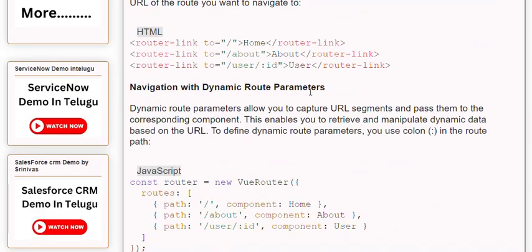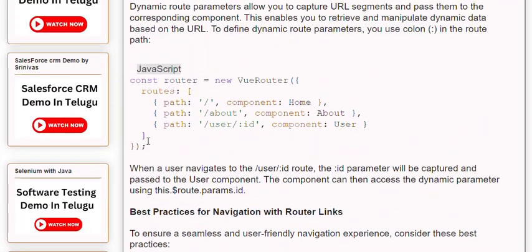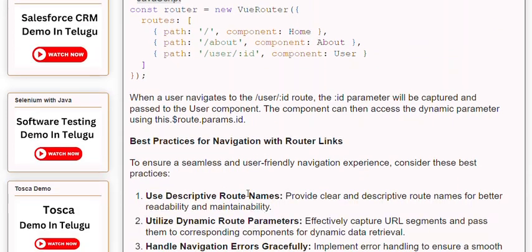Dynamic route parameters allow you to capture URL segments and pass them to the corresponding component, enabling you to retrieve and manipulate dynamic data based on the URL. To define dynamic route parameters, you use a colon followed by the parameter name in the route path. When a user navigates to the user/id route, the id parameter will be captured and passed to the user component. The component can then access the dynamic parameter using this.$route.params.id.